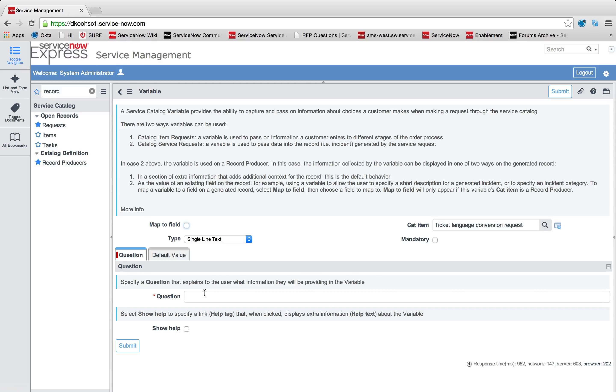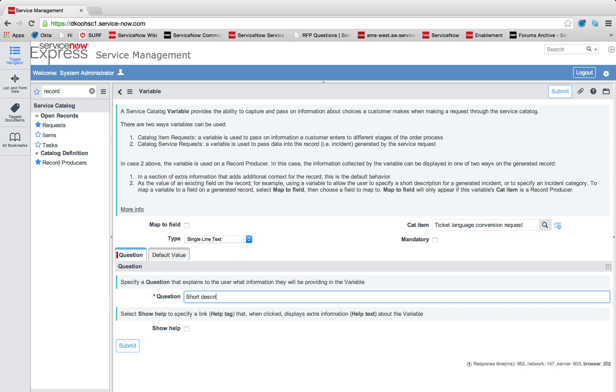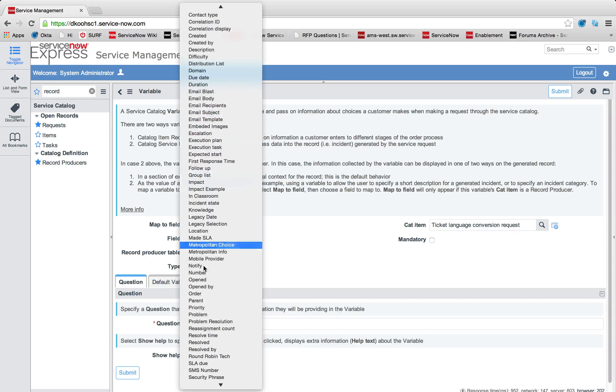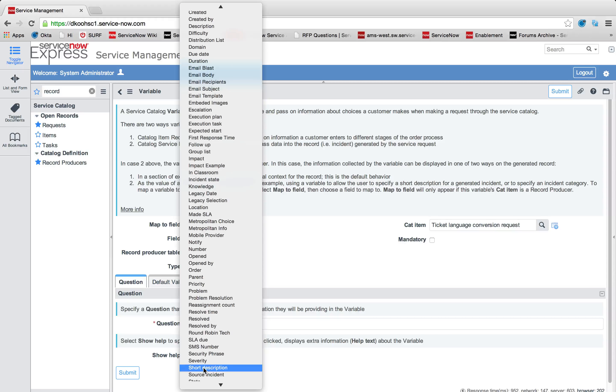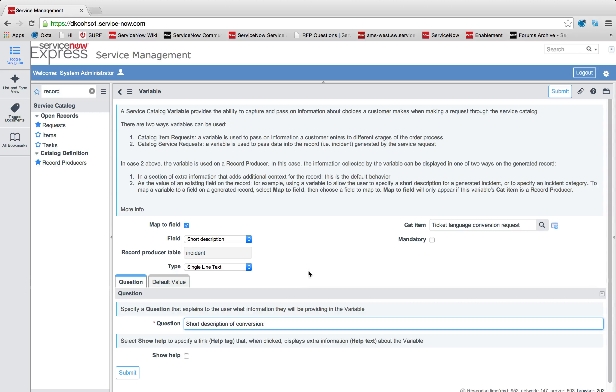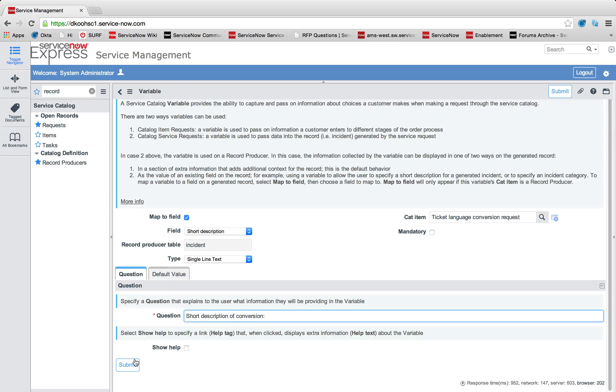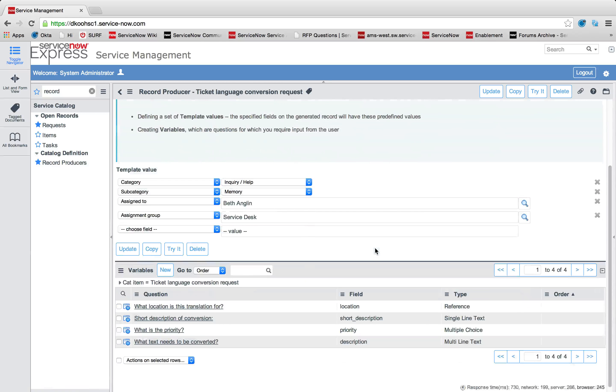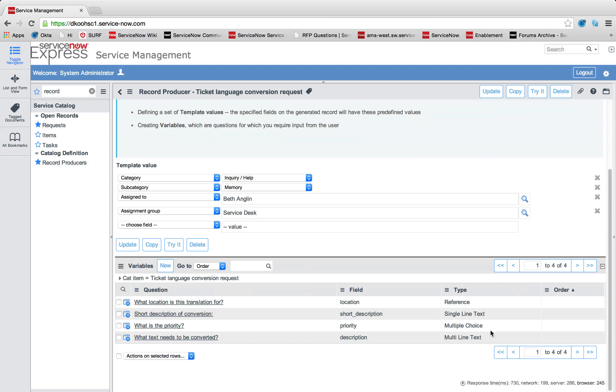Let's add one final variable for short description. I'll just say short description. This will be a single line of text. And I'm going to map this to the short description field. I'm going to say short description of conversion. And I'll go ahead and press submit. So the last item we have to do is specify the order number that these variables will come in.